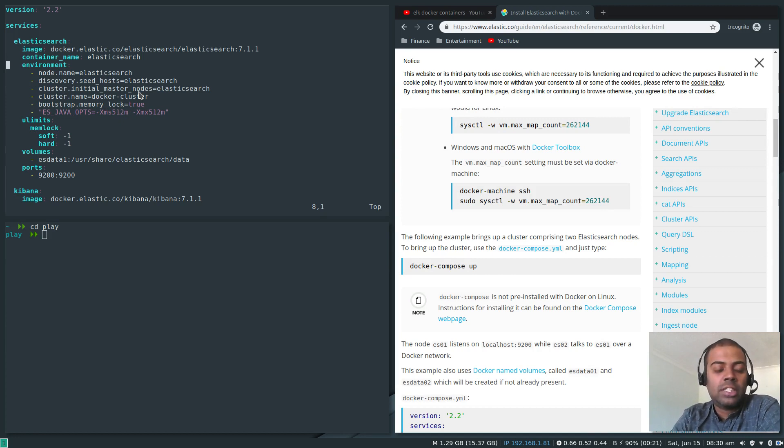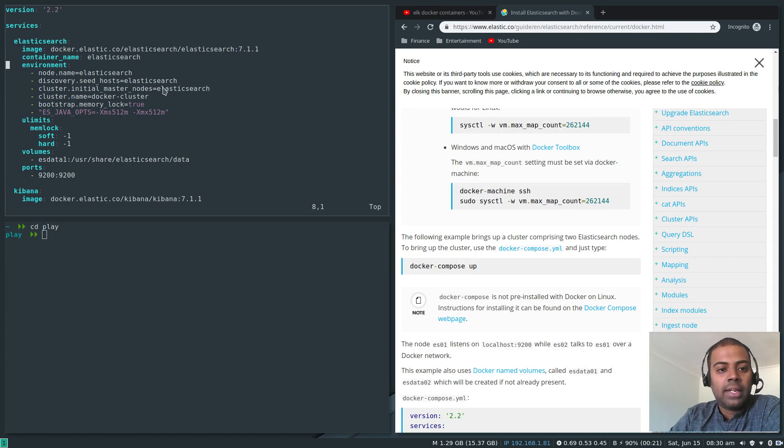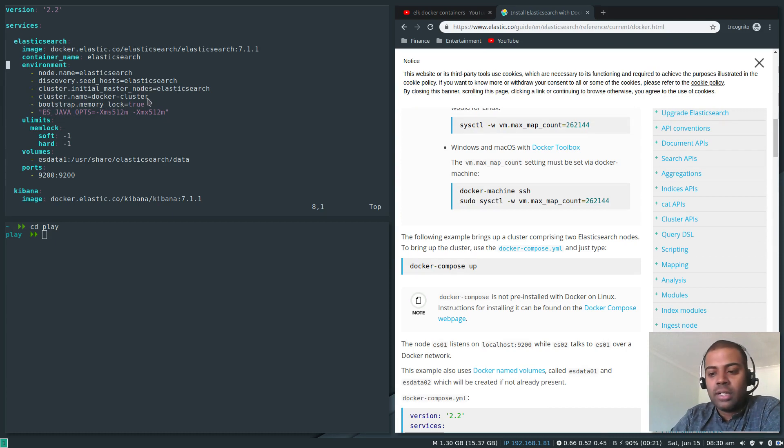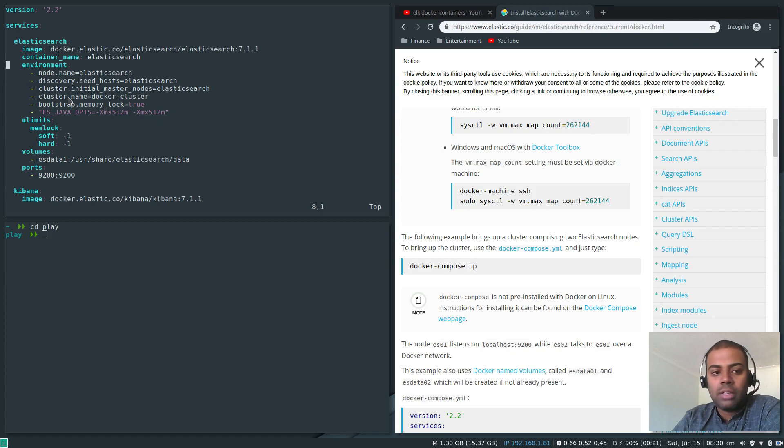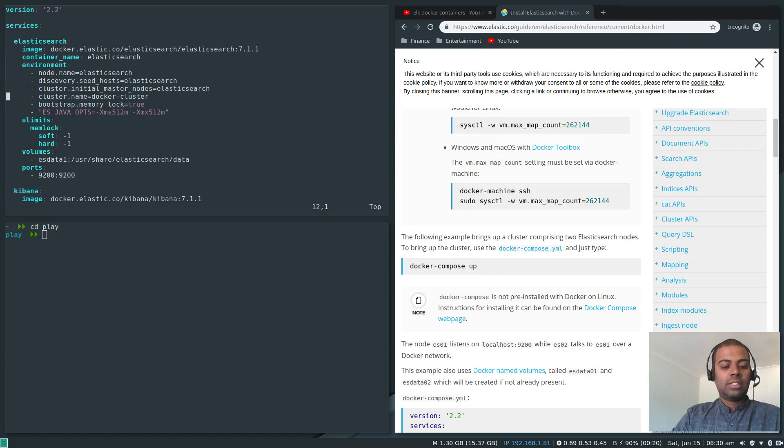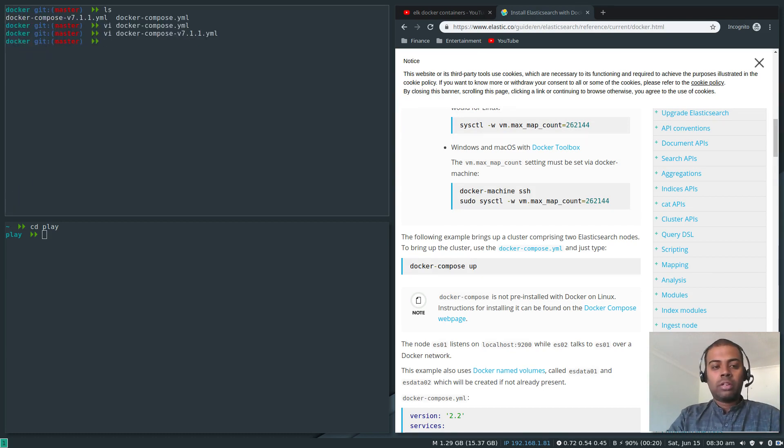These are the additional options you need to set as environment variables: node.name elasticsearch, discovery.seed_hosts elasticsearch, cluster.initial_master_nodes. Don't worry about the cluster, but since we have got just one node, the initial master nodes will be elasticsearch, which is the name of the container we have defined here. cluster.name docker-cluster - that's optional but I've included it for completeness sake.